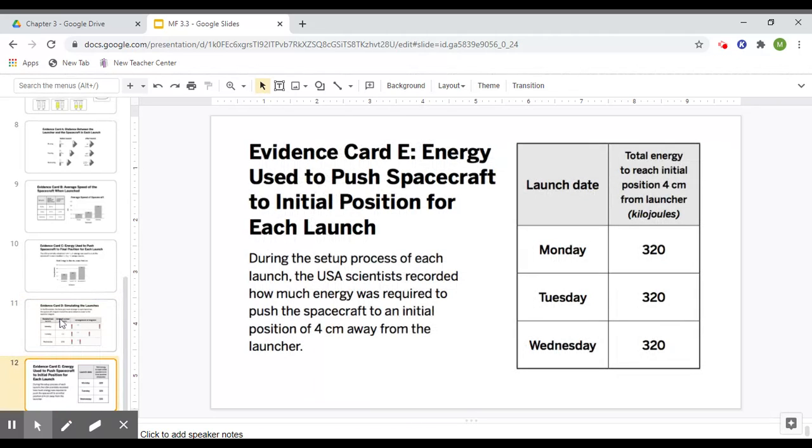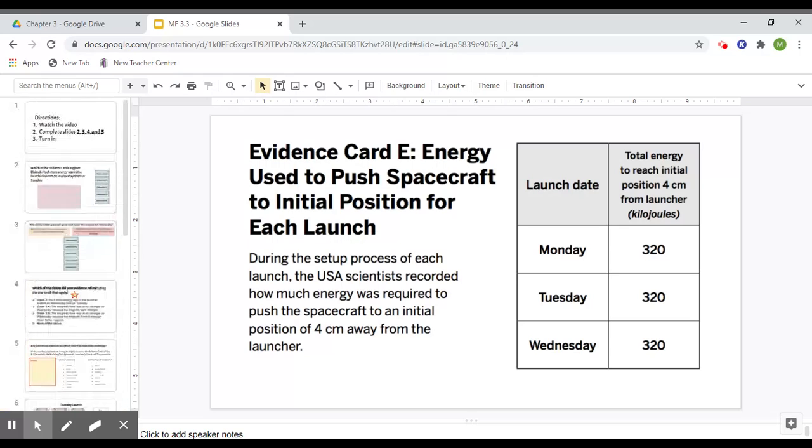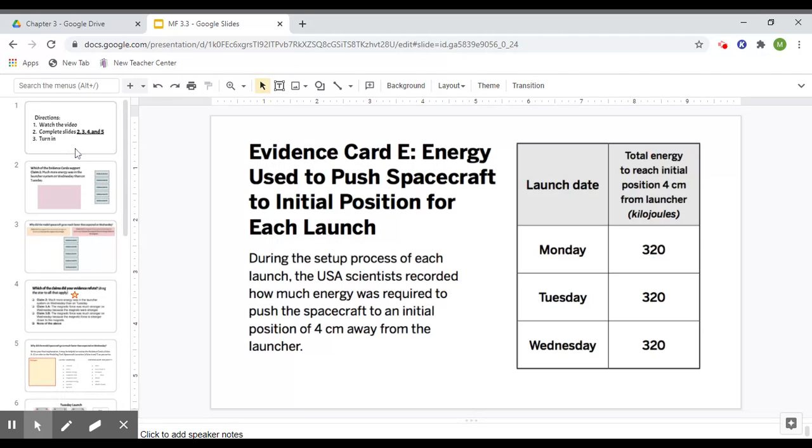card E is energy used to push the spacecraft to its initial position for each launch. And you can look here that it is the same on each day. So look through those, analyze them, put notes down at the bottom if you need to.